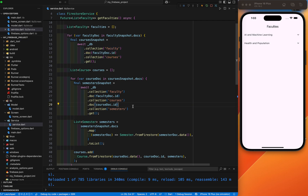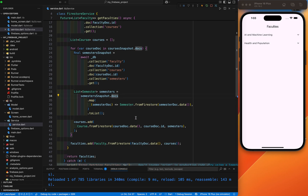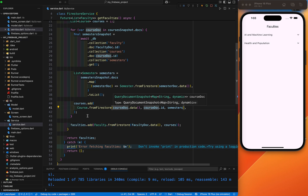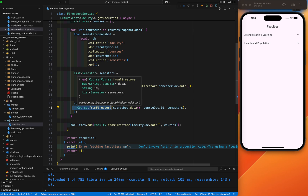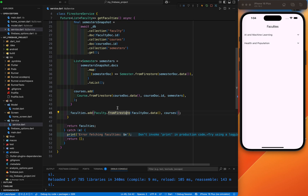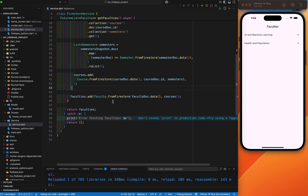Same process — loop through each course document in the course snapshot. Here we have fetched all the data up to the semesters sub-collection. At the end I have used the toMap function to transform each document data into a semester instance. This step is necessary to convert raw Firestore data into your model object. This is for course and faculty as well. The course fromFirestore takes the course data, its ID, and the semester list. It is required to build the hierarchical relationship between the course and semesters.